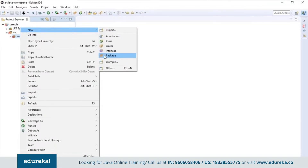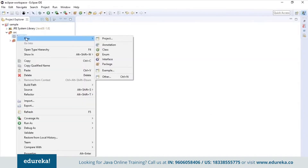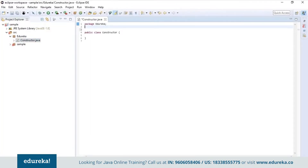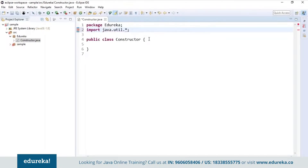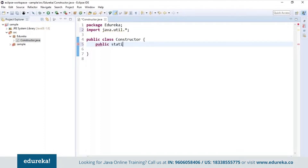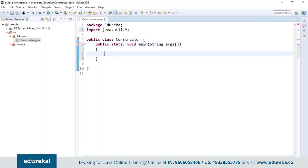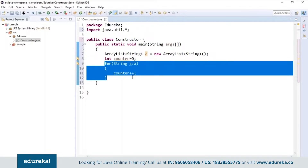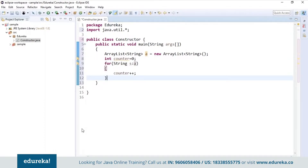I will open Eclipse and first create a package called edureka. Now I will create a class called Constructor. The very first thing I do before writing the code is import the java.util.* package. Now let's begin with the code. I will first create an ArrayList of type String. I initialize the counter value to zero and, using an enhanced for loop, I'm trying to increment the count of counter, but we don't have any elements present in the ArrayList.